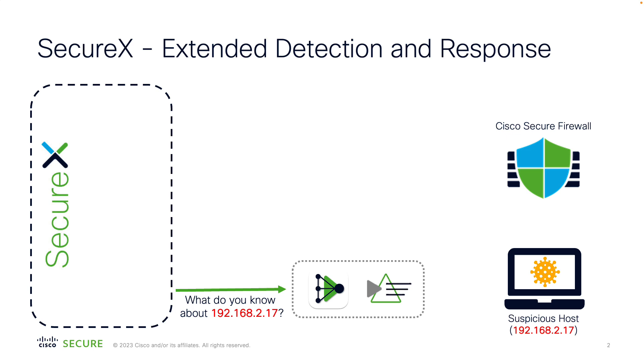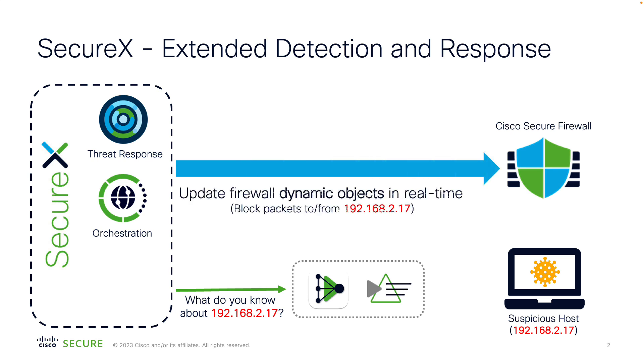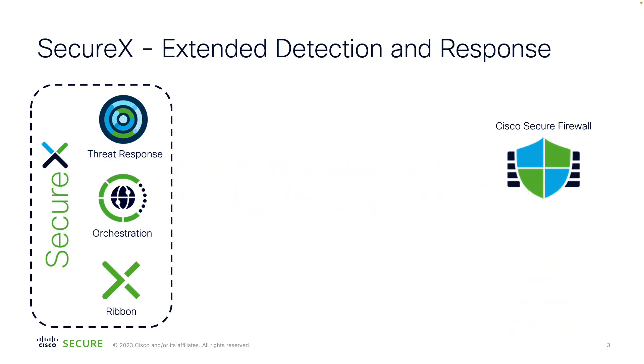In this video, I'll show you three features of SecureX that will help you with your day-to-day job. First, the threat response module to investigate a malware event reported by Cisco Secure firewall. Then, I'll use orchestration module to run an automated remediation workflow. The workflow updates a dynamic object in the firewall and blocks the infected host in real-time without the need to edit or deploy the policy. Lastly, I'll demonstrate how the workflow could be triggered from any web page using SecureX ribbon.